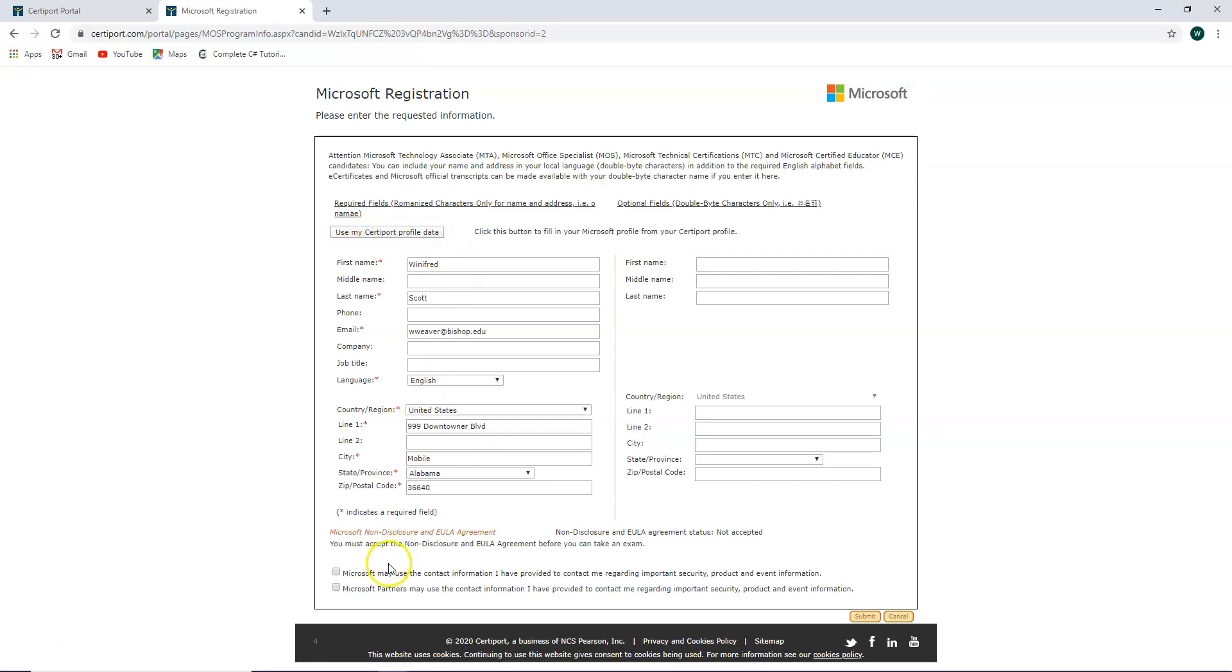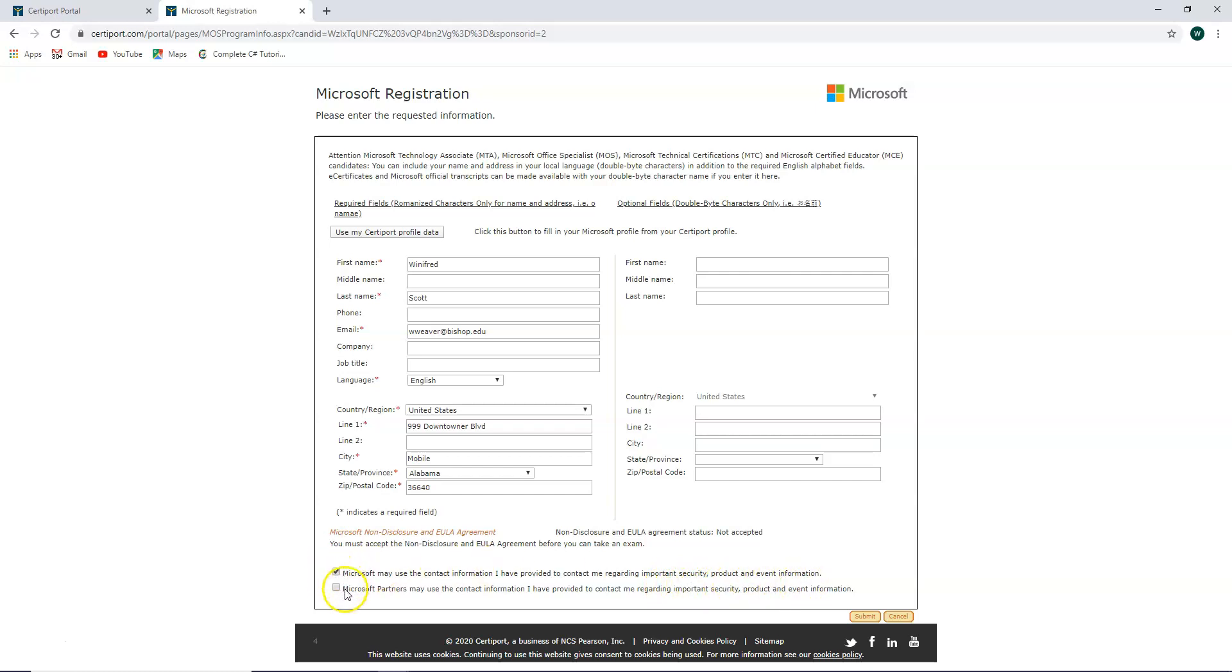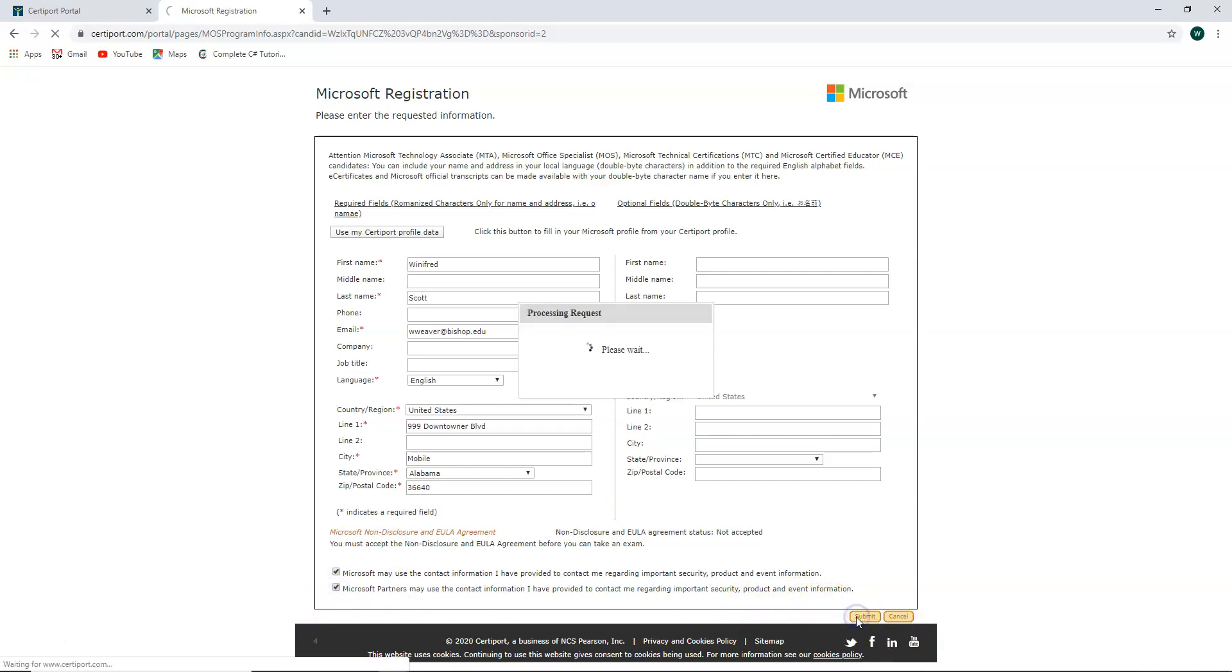At the bottom you have two boxes that you should check or not check depending on your preference. The first one says Microsoft may use the contact information I have provided to contact me regarding important security products and event information. The second one says Microsoft partners may use the contact information I have provided to contact me regarding important security products and event information. Click that and then click submit.